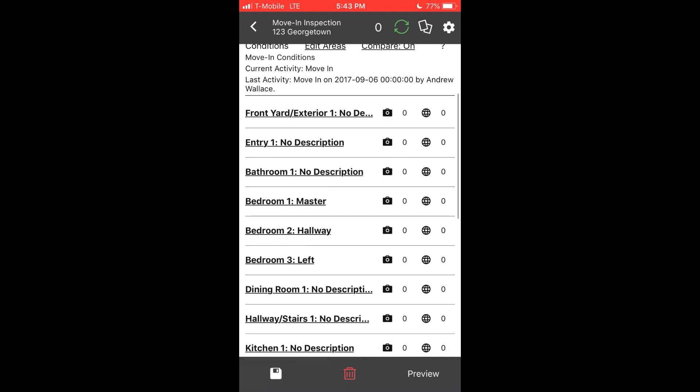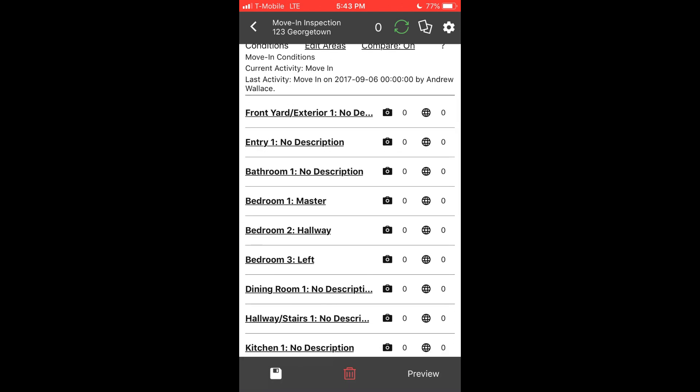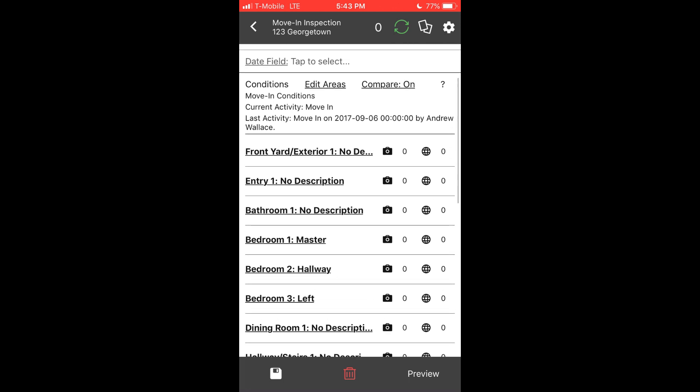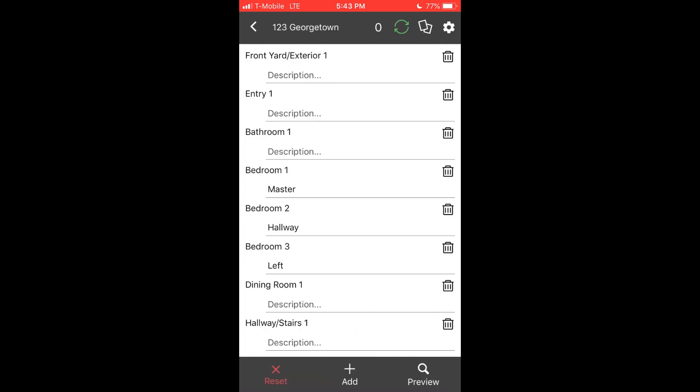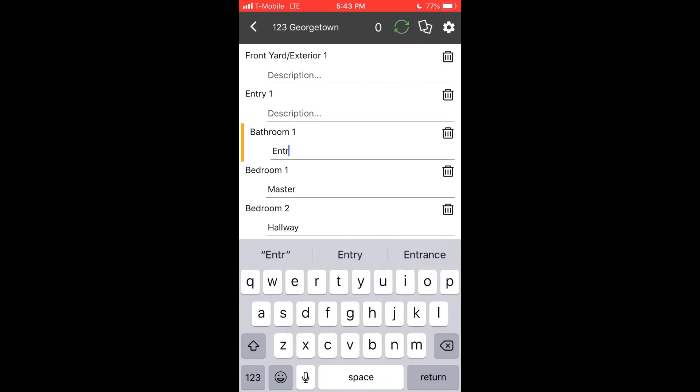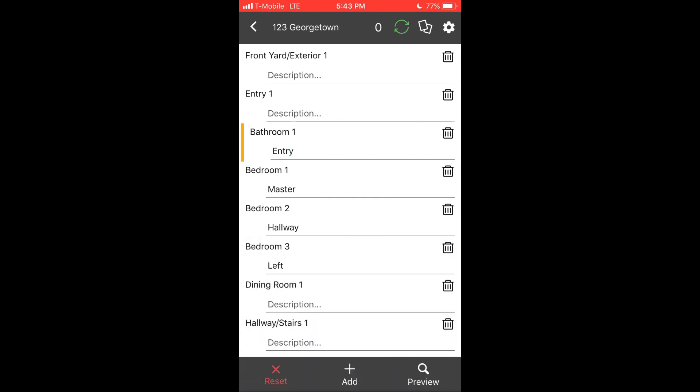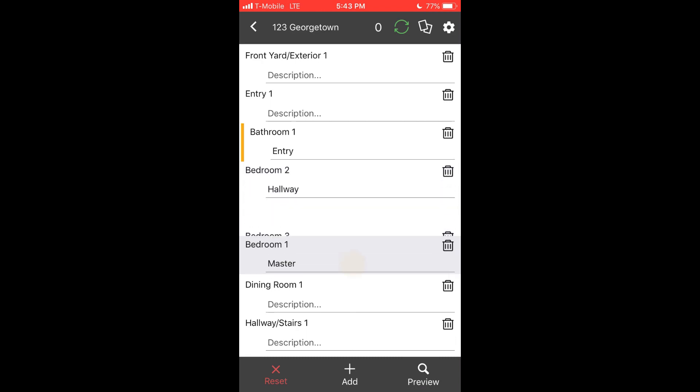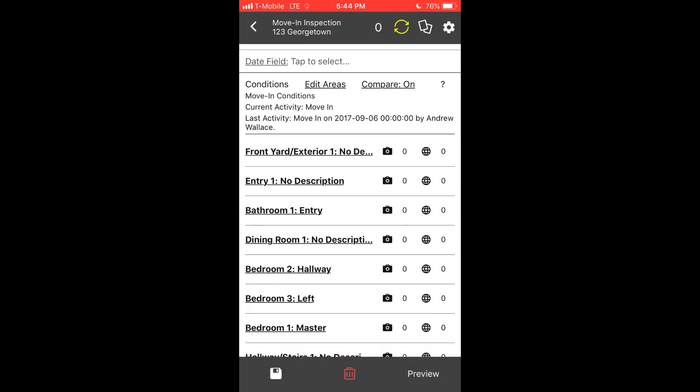Within the document template, we have a condition table. The condition table dynamically changes based on the characteristics of the particular property or unit based on the list of areas. You can simply tap edit areas to change the area list. Use that to add area descriptions, hold and drag to change the order, and both add and delete areas. You can do all this without an internet connection and your changes will synchronize to the website for future inspections.